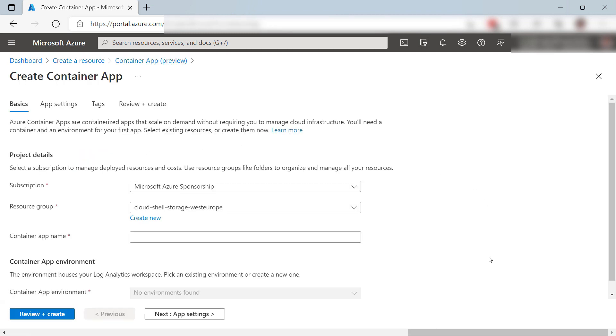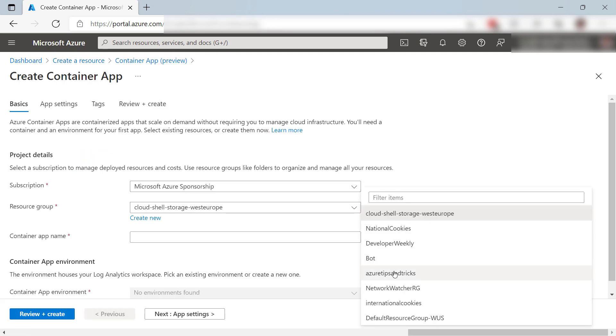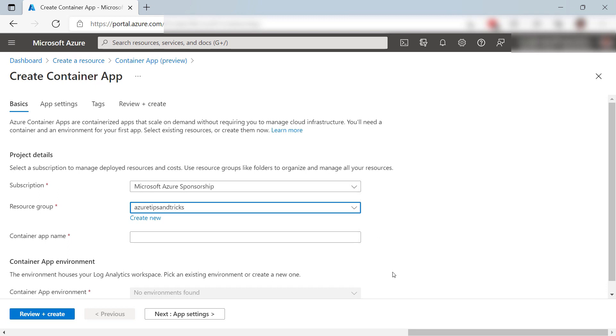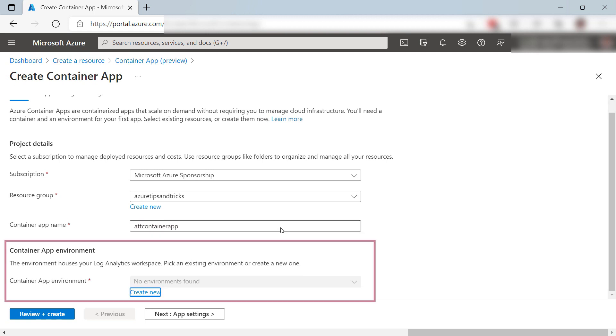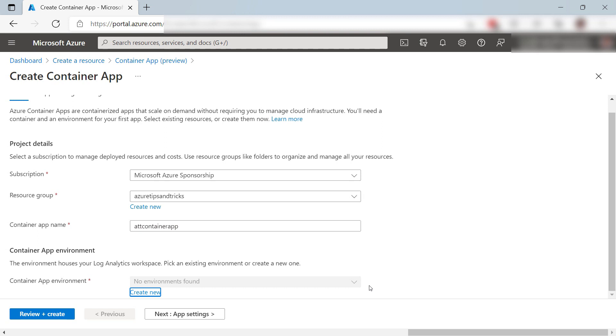Here we go. First, I'll select a resource group, and now enter a name for the Container App. Next, I need to create a Container App Environment. This is a secure boundary that can contain one or more containers and writes logs to a Log Analytics workspace.